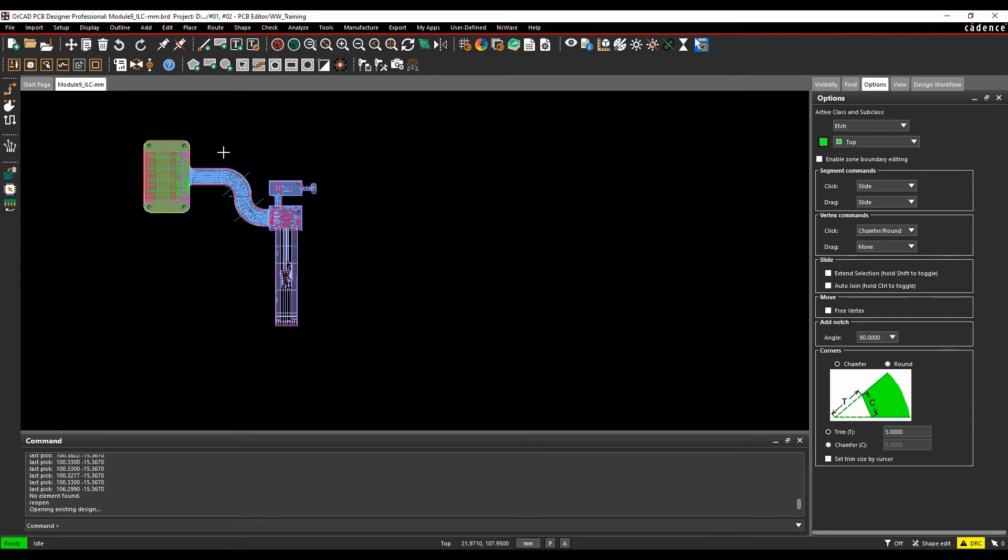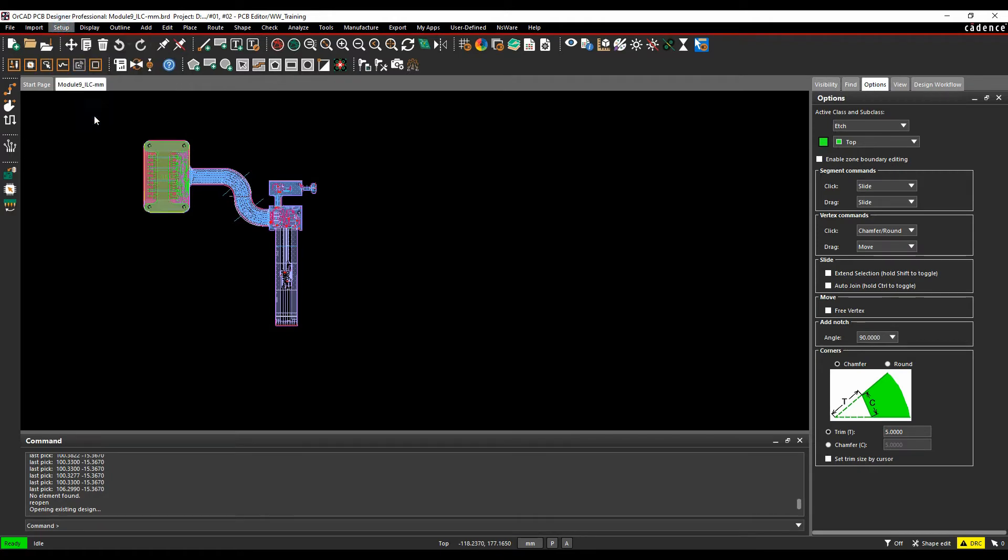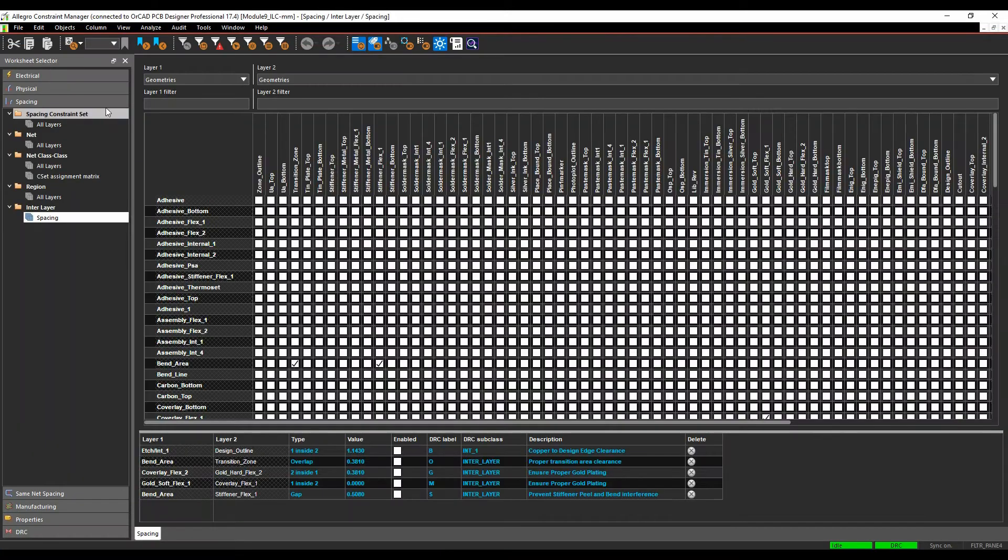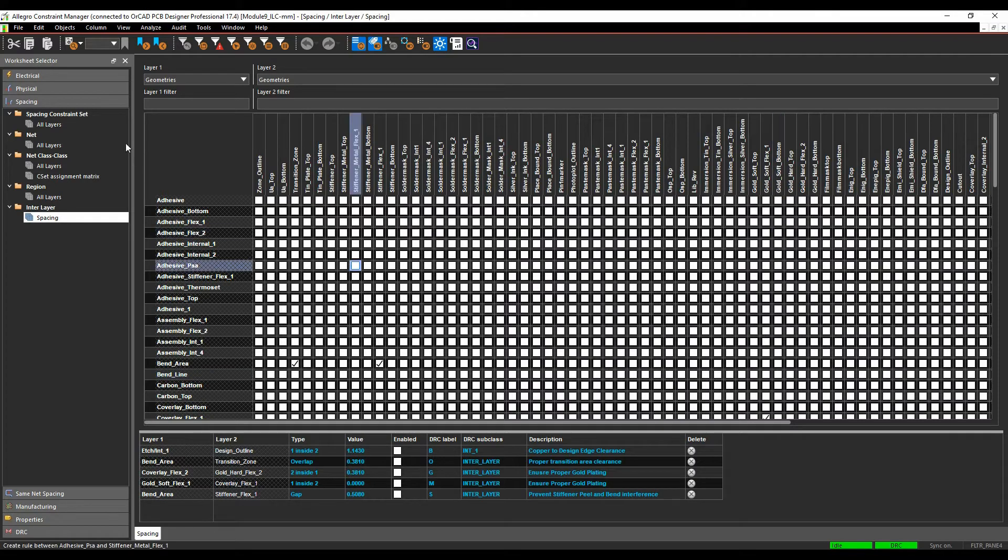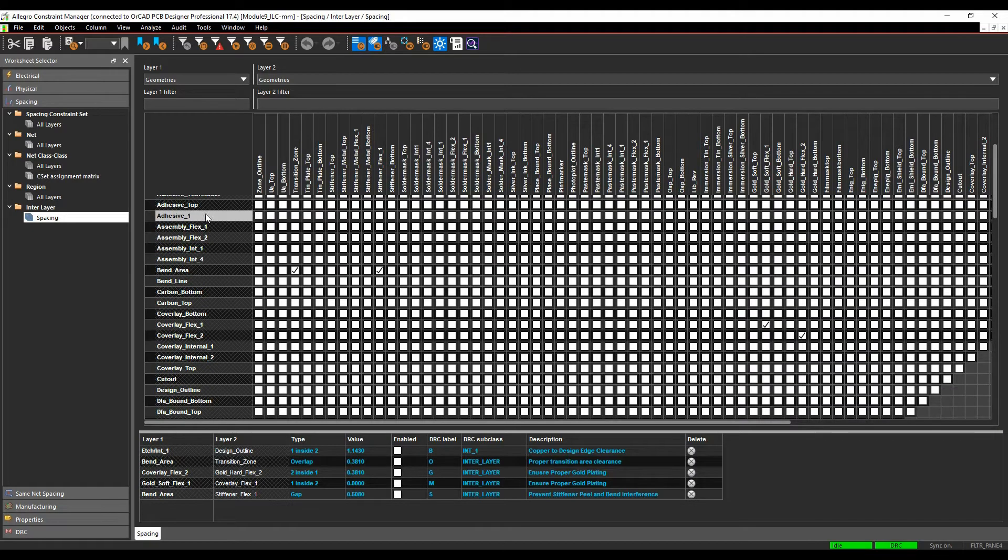This is all controlled from Constraint Manager, as I've said, so setup and constraints. We'll go to the spacing workbook, and there's an interlayer spacing worksheet. So by start, I've got the geometries, so all the geometry items such as adhesives.